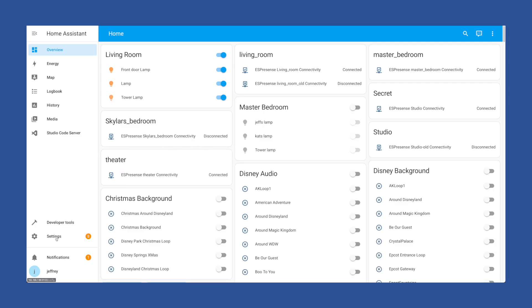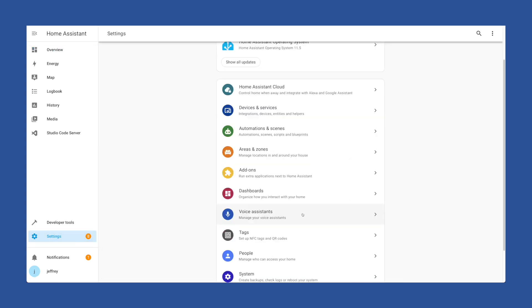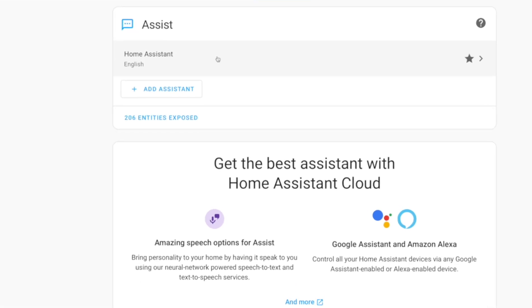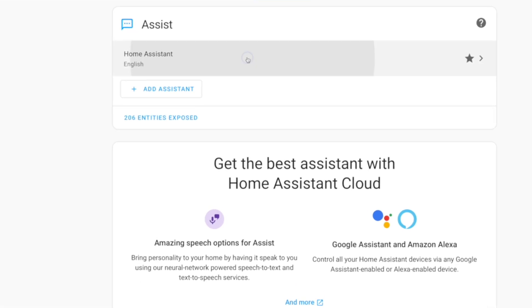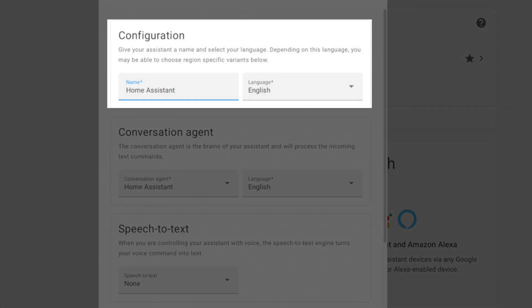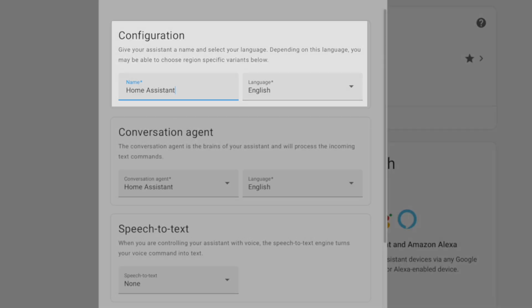To see your current local assist pipeline, head to Settings and choose Voice Assistant. You might see something like this. By default, we have one labeled Home Assistant. If you click on it, you'll see you have some options. Configuration at the top is just the name for this pipeline. Conversation Agent will most likely stay Home Assistant — this is what takes the text from your speech-to-text choice and determines what Home Assistant should do.